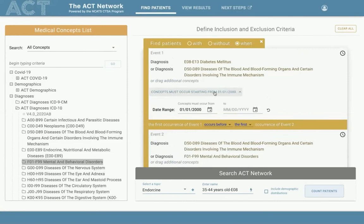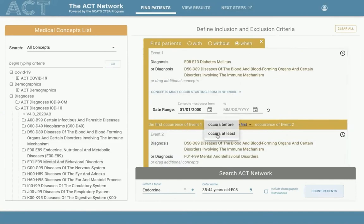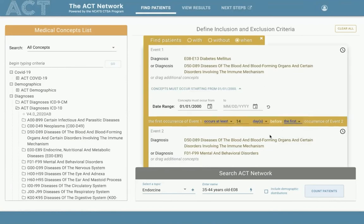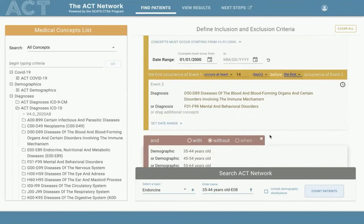Users can specify a date range for each event, but not multiple occurrences. The flow continues to read top to bottom: find patients when the first occurrence of event one occurs before the first occurrence of event two, with the start and end points built in. The relationship between events can be further defined — for example, event one occurs with a gap of 14 days before event two.